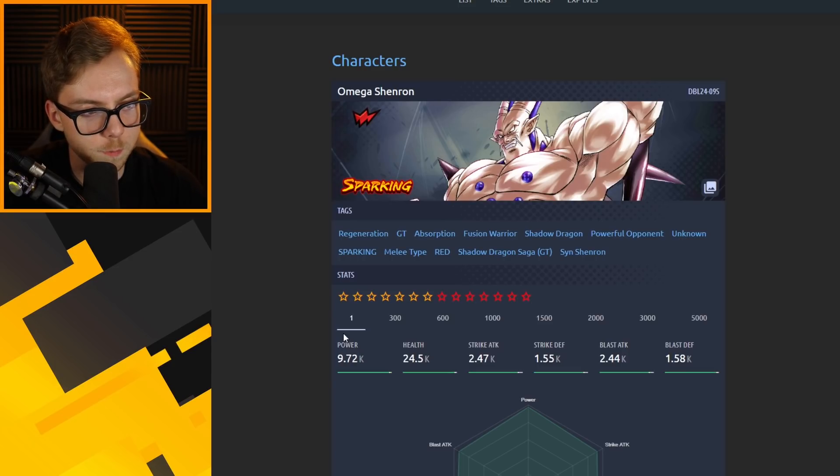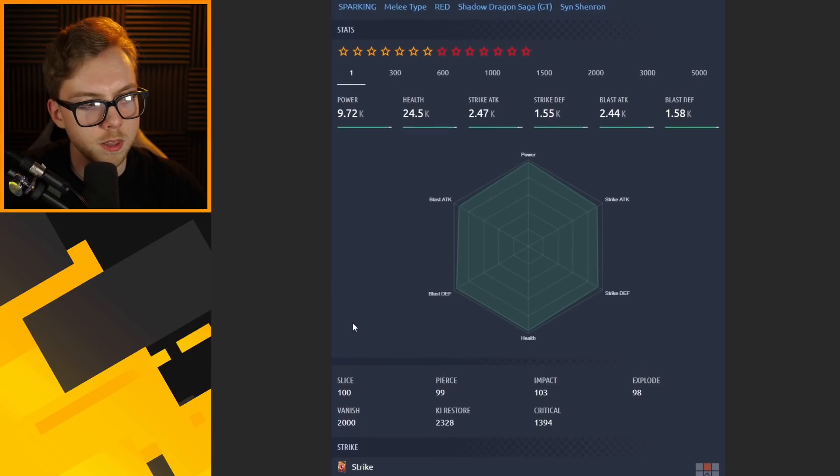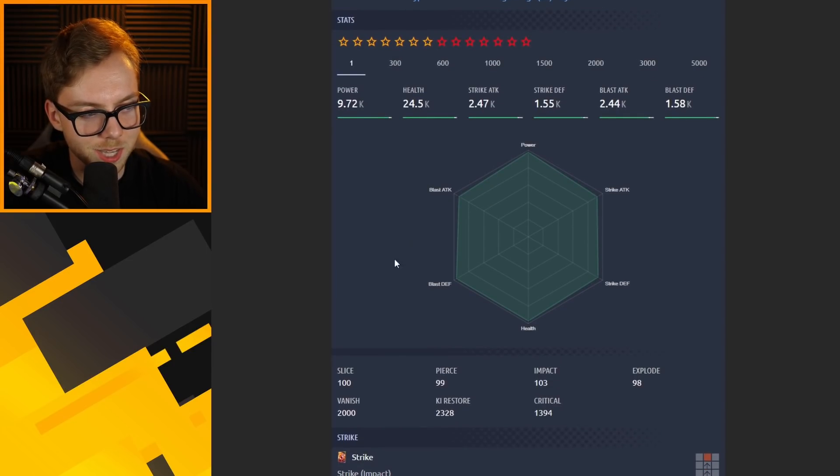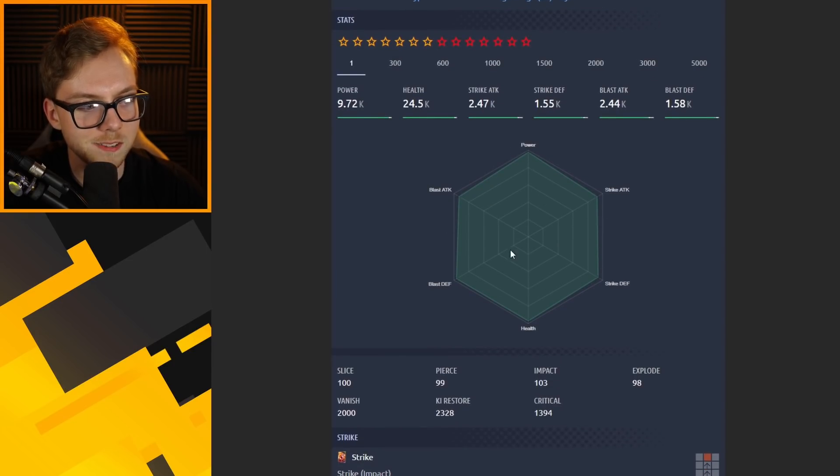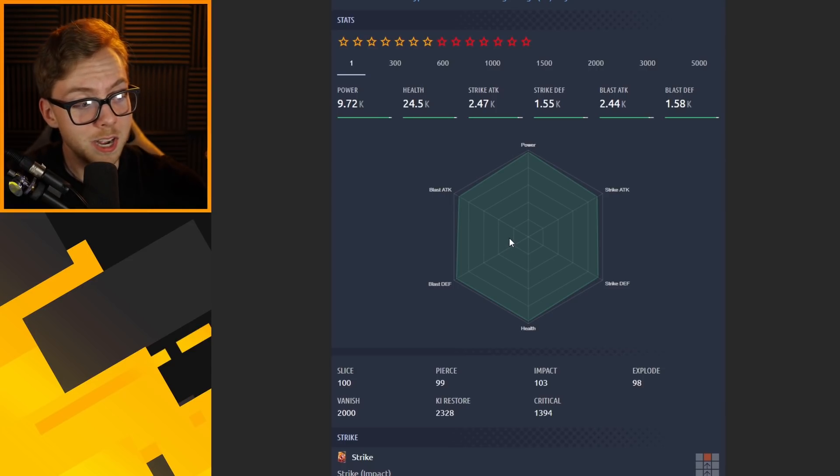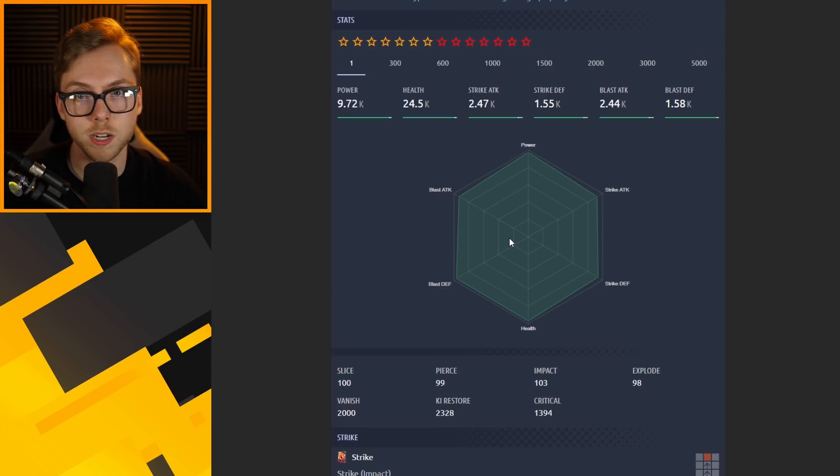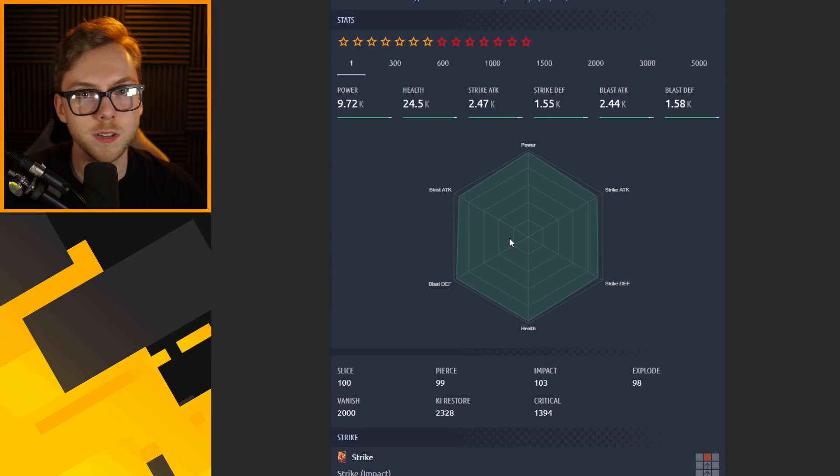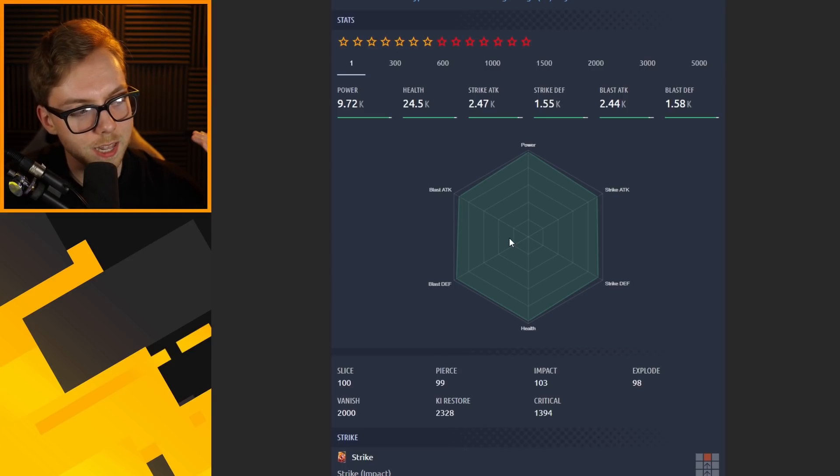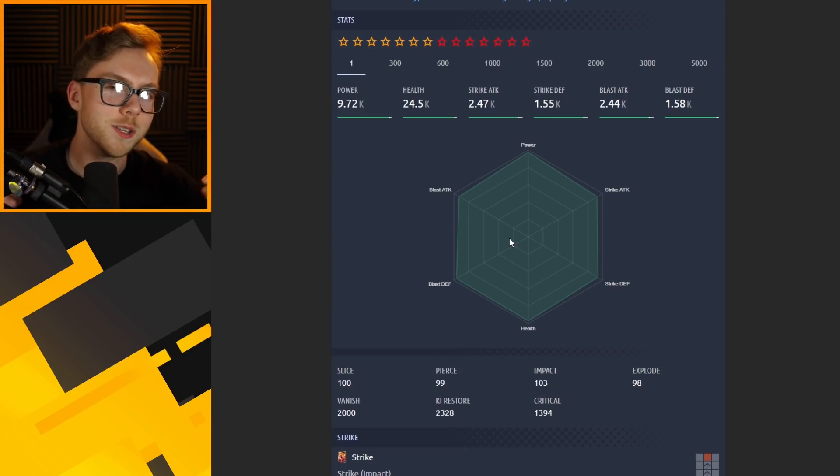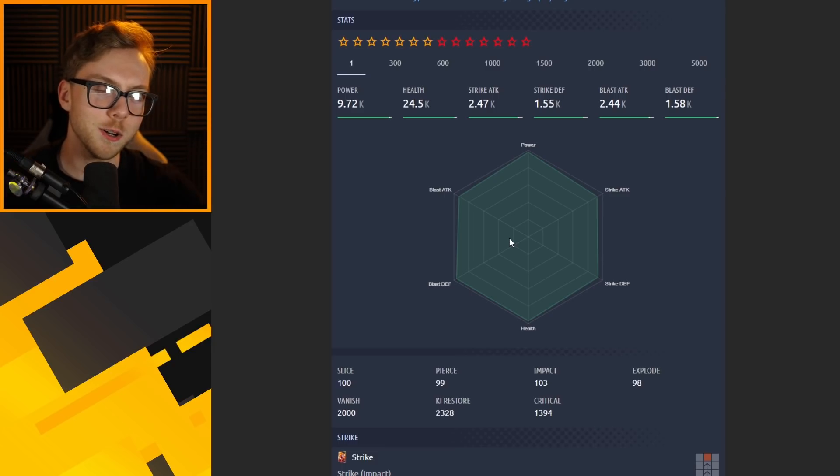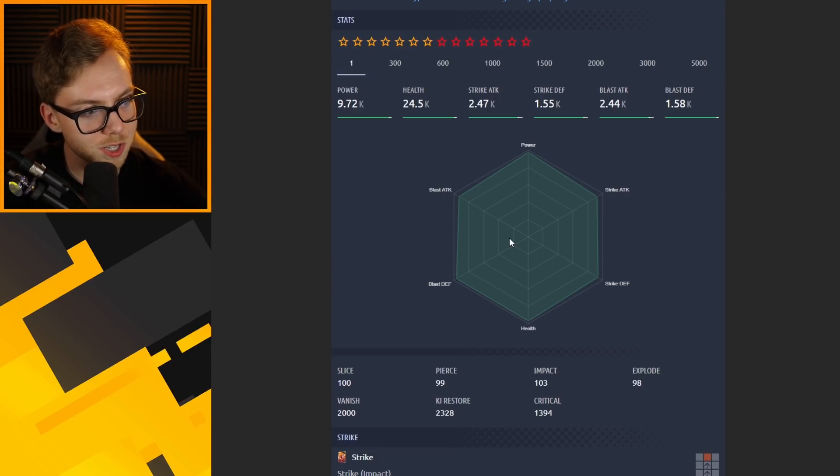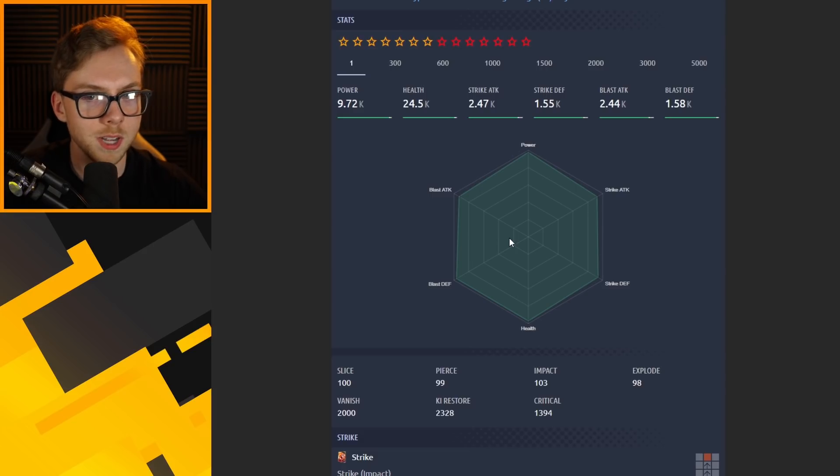First and foremost, we've got Omega Shenron. The first thing you're going to notice with all of these guys is that their power levels are insane when compared to the other characters in the game. They are immediately going to be top tier as far as their pure stats are concerned. Anything else is a bonus.